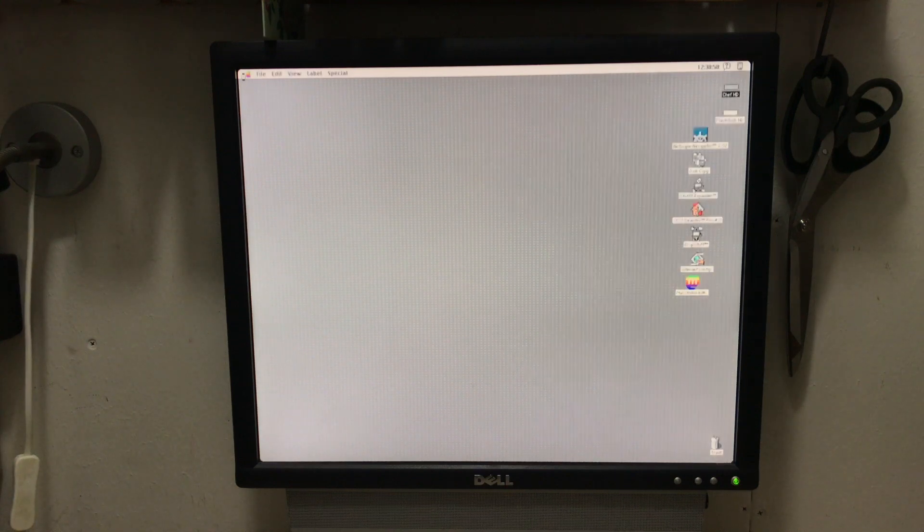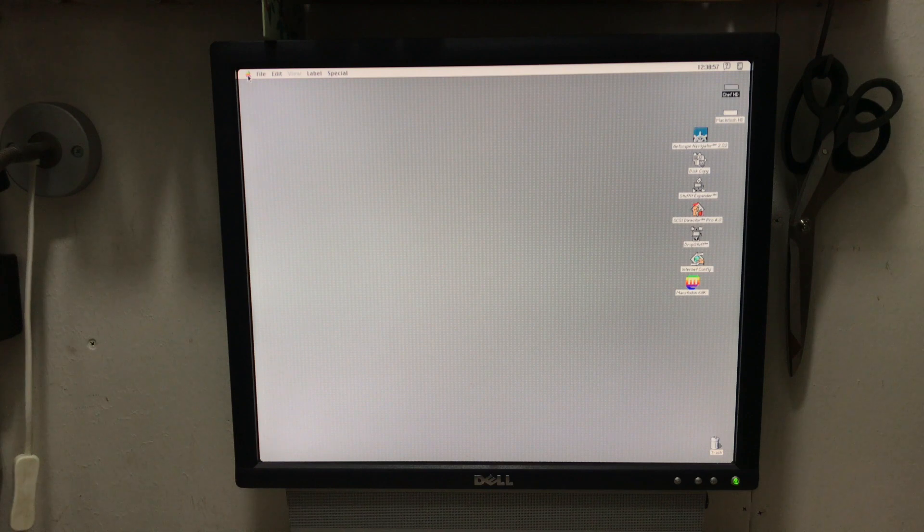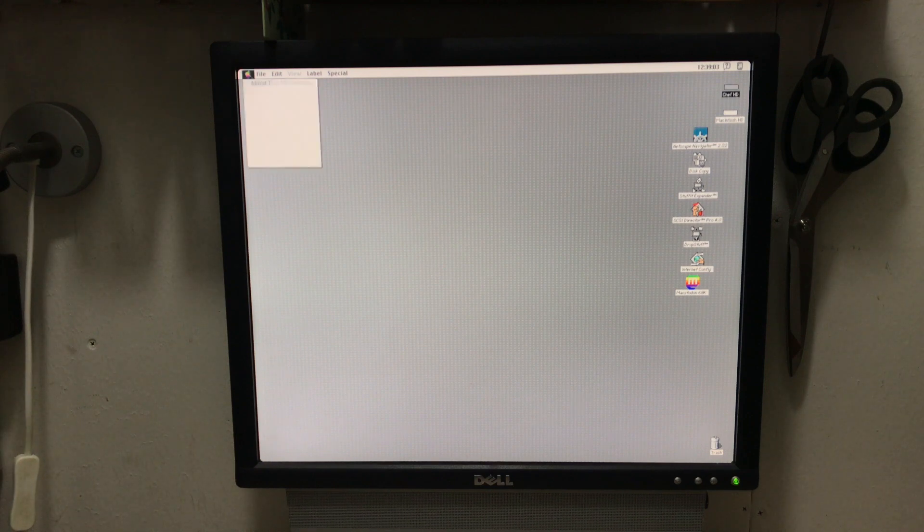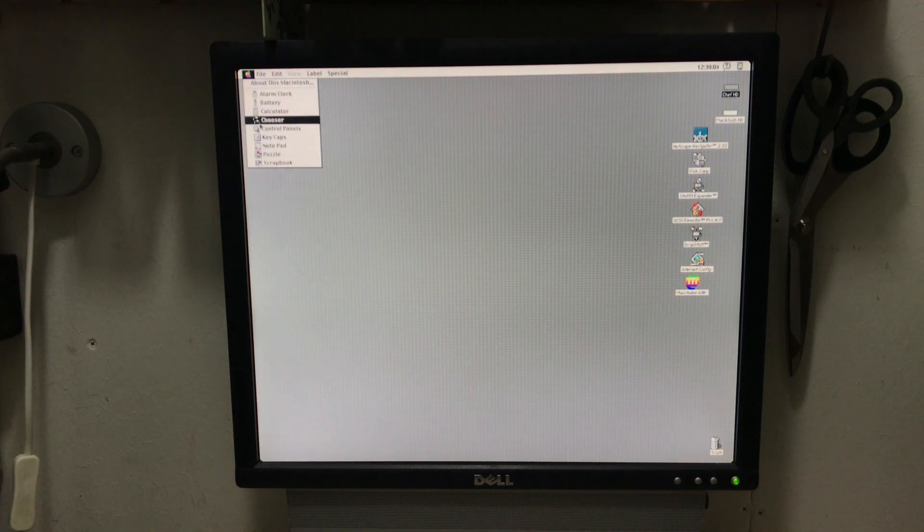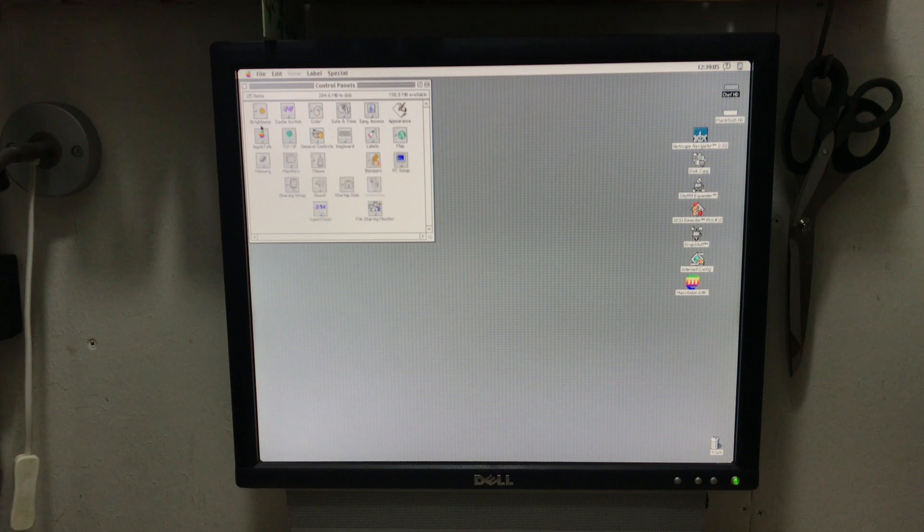And then we'll change the startup disk to start it from the RaSCSI instead. And here you can see it actually starts up very quickly. I've got System 7.1 installed on the Quadra already.